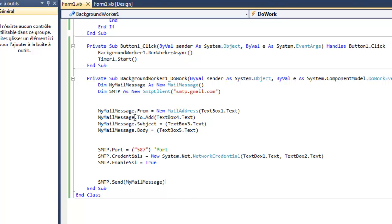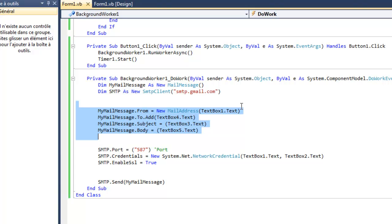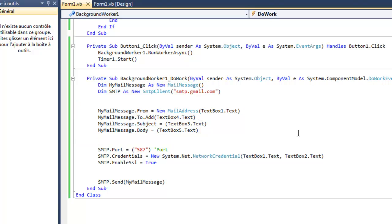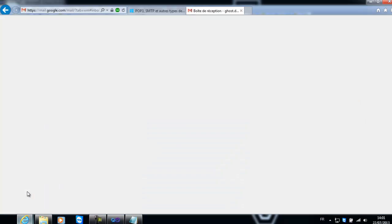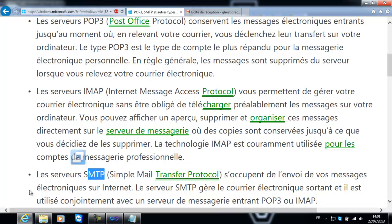Maintenant je vais vous expliquer en fait le code. Donc déjà on a déclaré deux variables. Ma MailMessage qui va envoyer le message complet. Donc le sujet, à qui on va l'envoyer, de qui ça vient, donc de notre adresse mail, le message, etc. Et on a le SMTP. Qu'est-ce que le SMTP? C'est un serveur d'envoi, c'est un serveur de messagerie. Il faut savoir que les serveurs de messagerie, il en existe trois: le POP3, le SMTP, et l'IMAP.